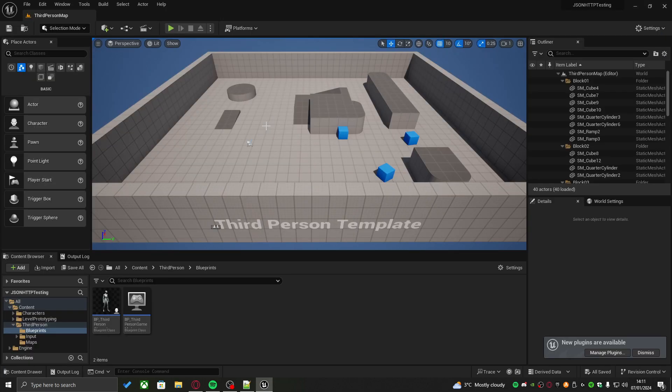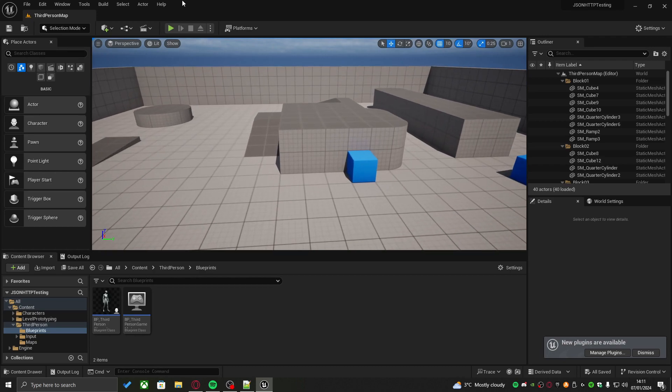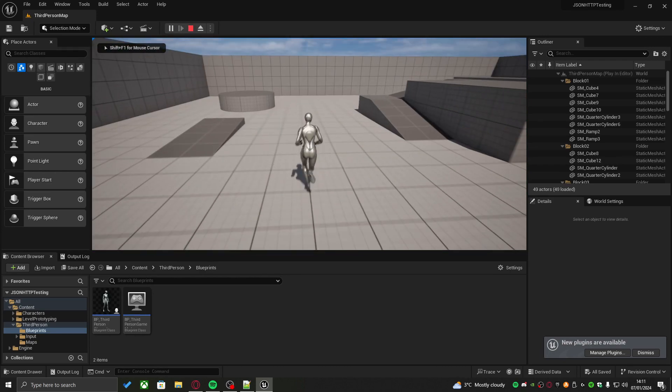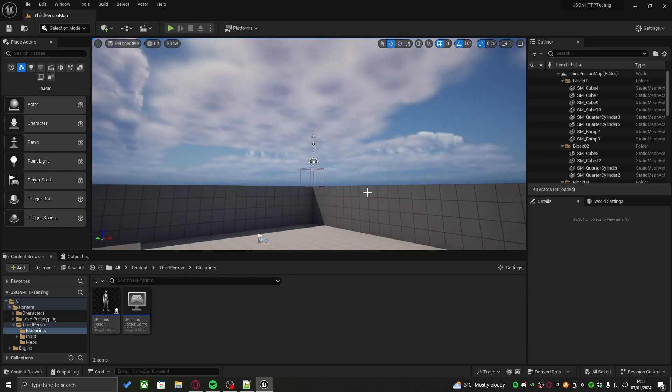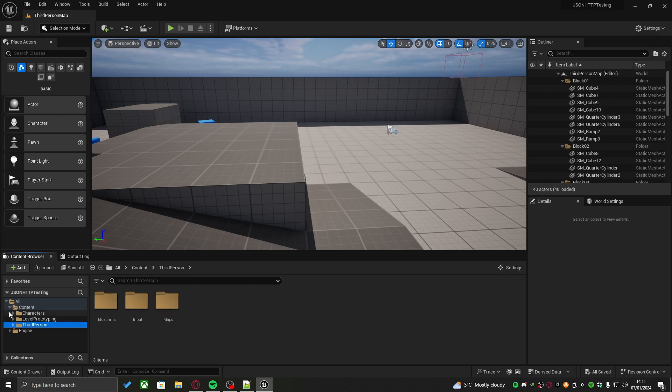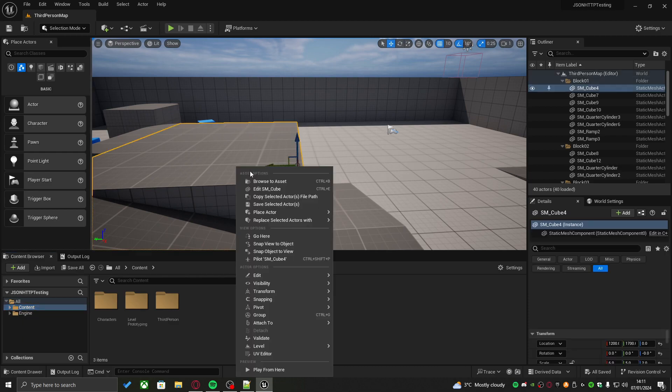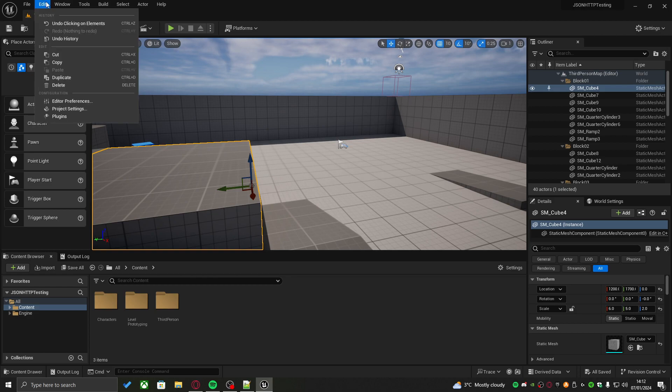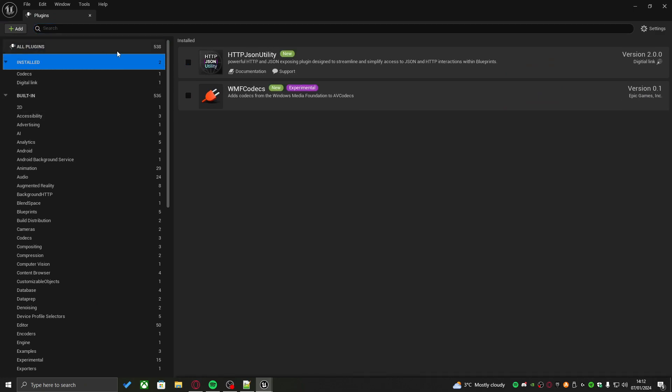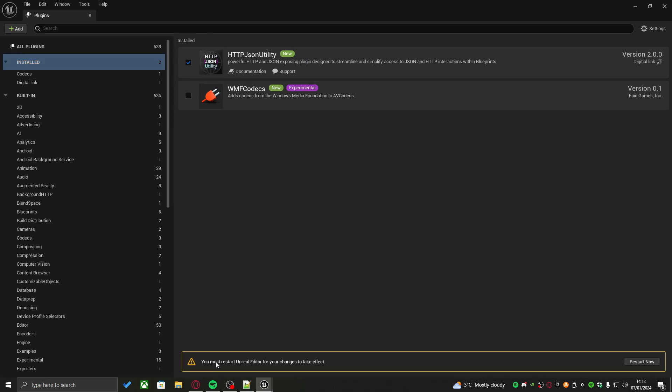My Unreal Engine just turned on. This is a fresh third person template. But first thing we have to do before we can do any JSON or HTTP blueprinting is we actually need to enable the plugin. Go up to the left hand side where it's edit, then under plugins, and under installed, assuming you installed the plugin to your engine, you should be able to see the JSON and HTTP utility. Just hit this checklist and press restart now.